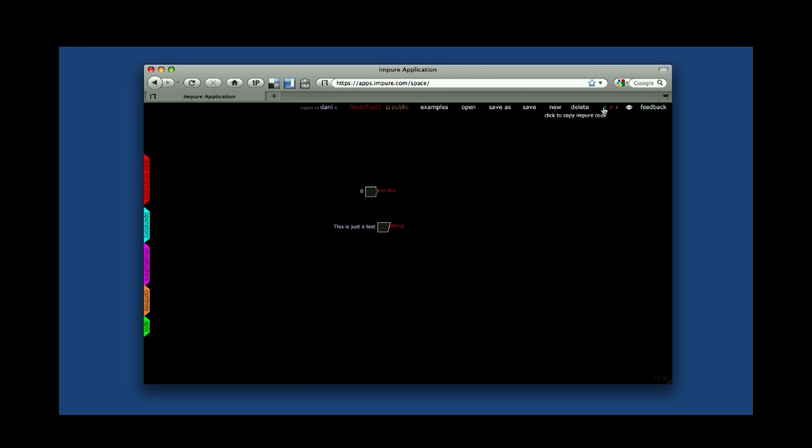As you can see, the blue one is to copy the current workspace code. The pink one, the second one, is to paste code, and the final one, the orange one, is to insert code.